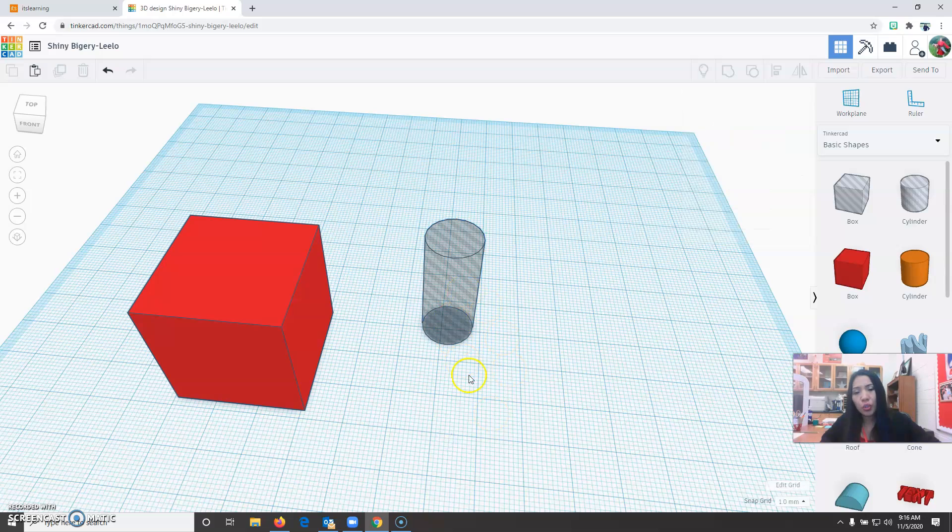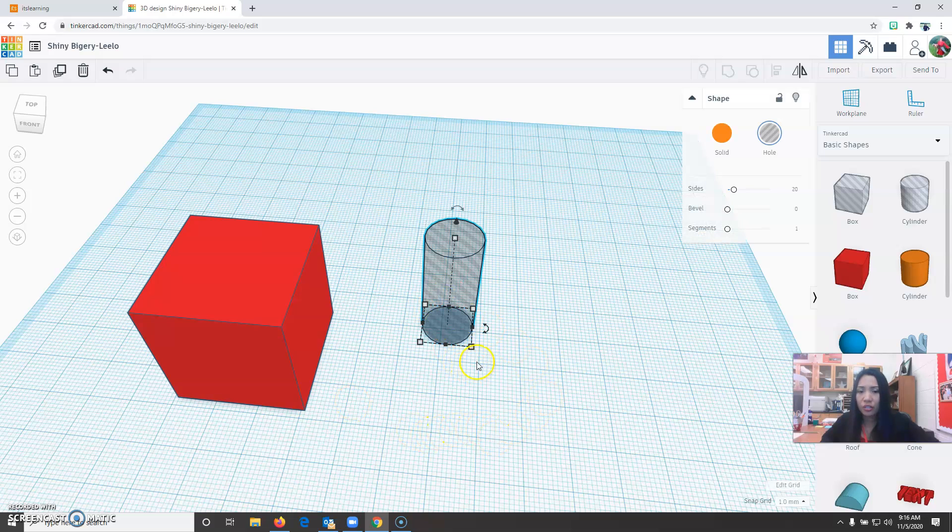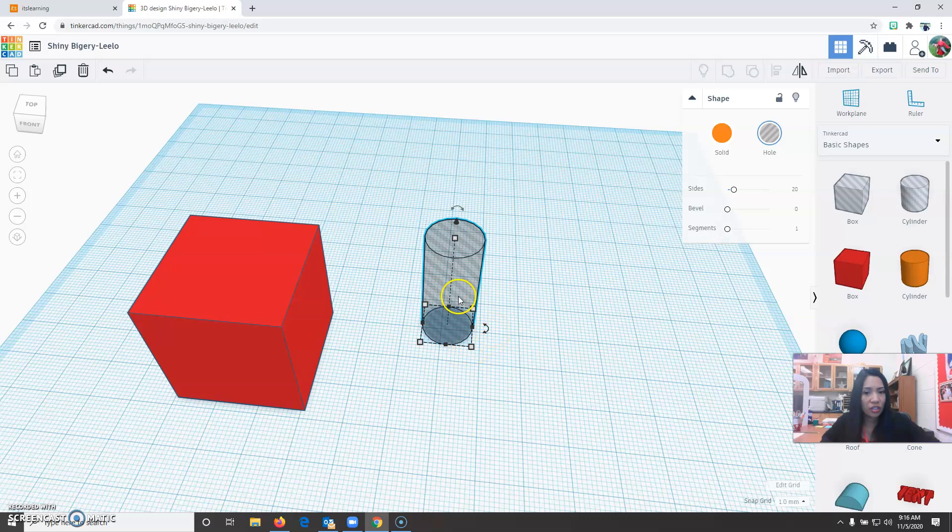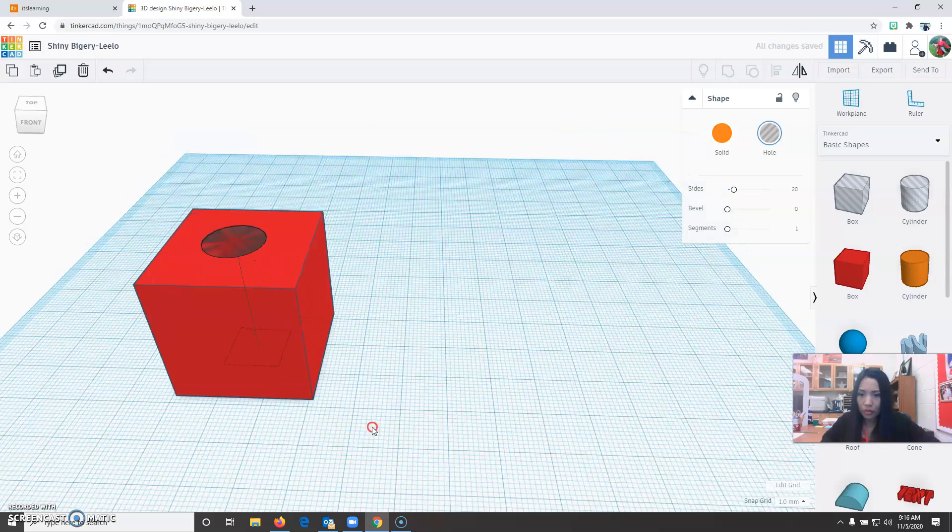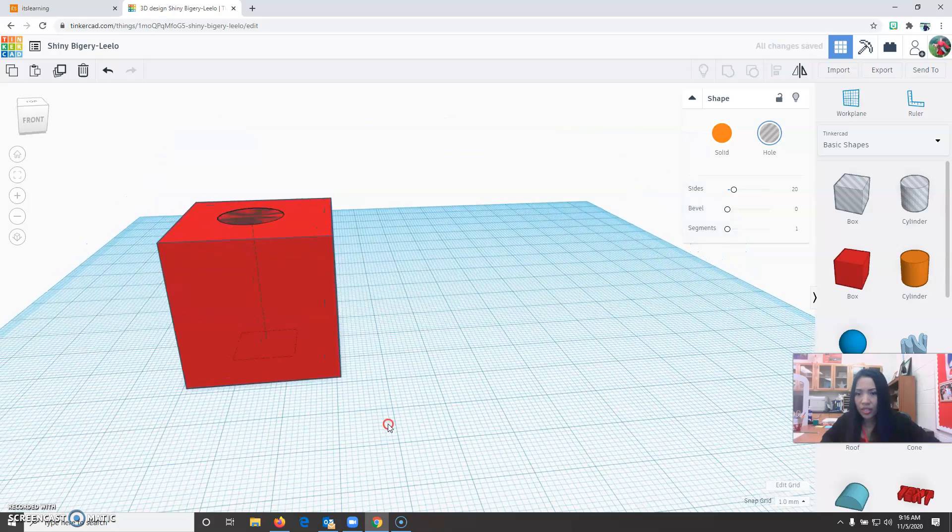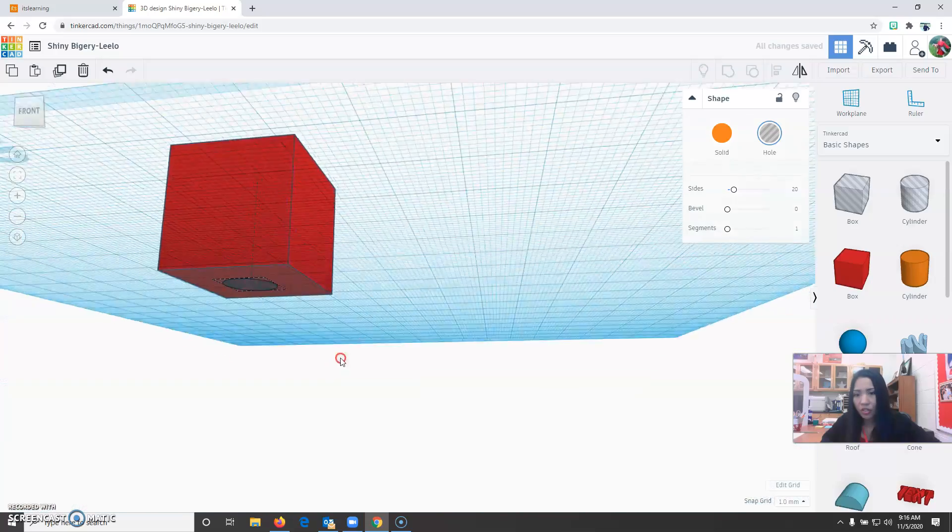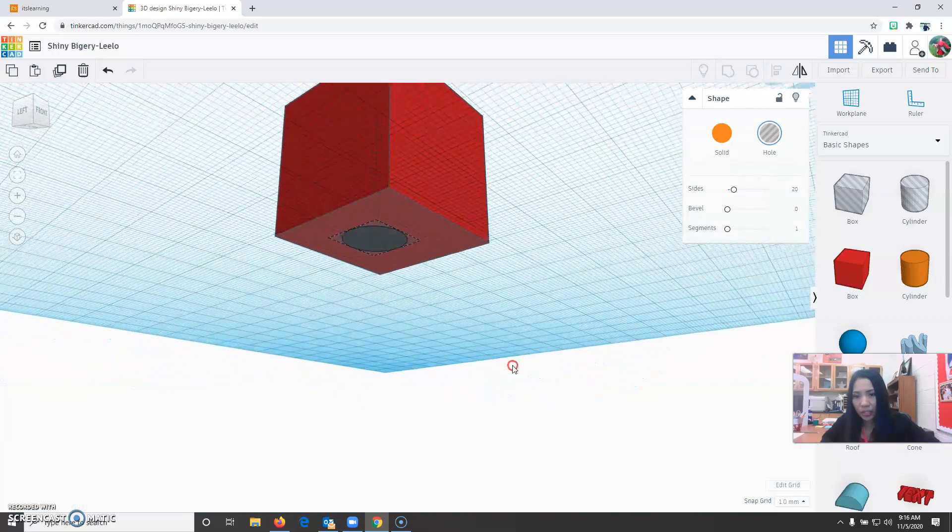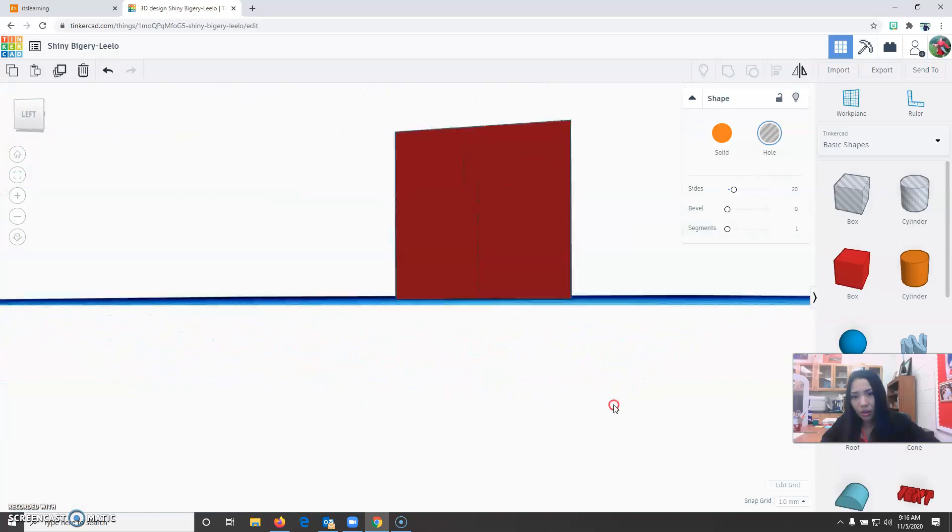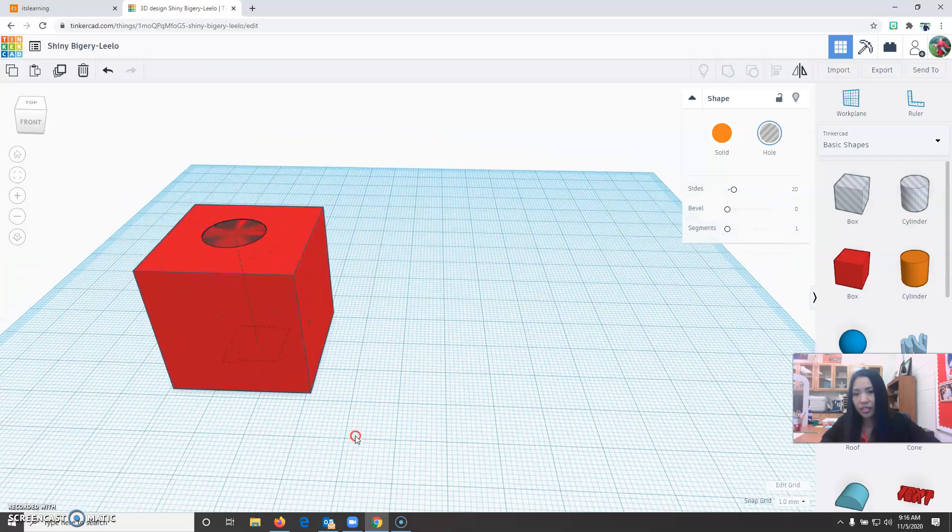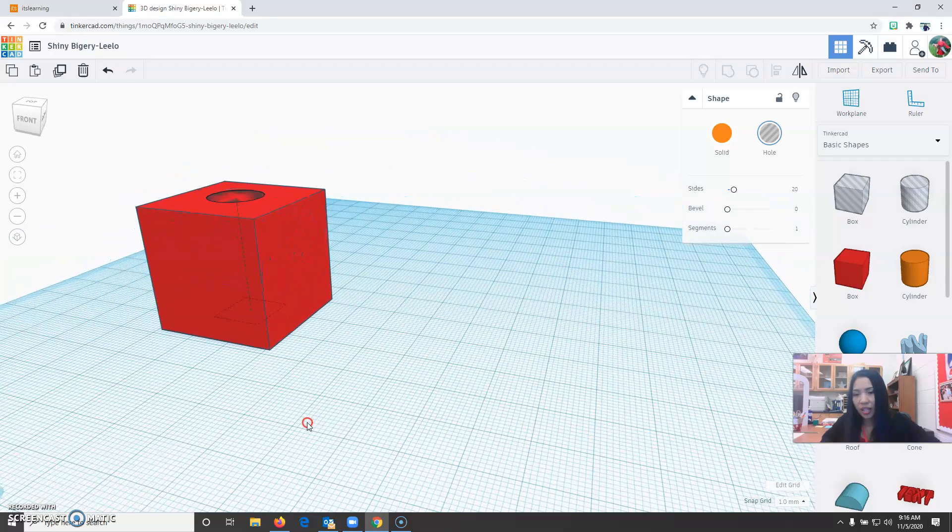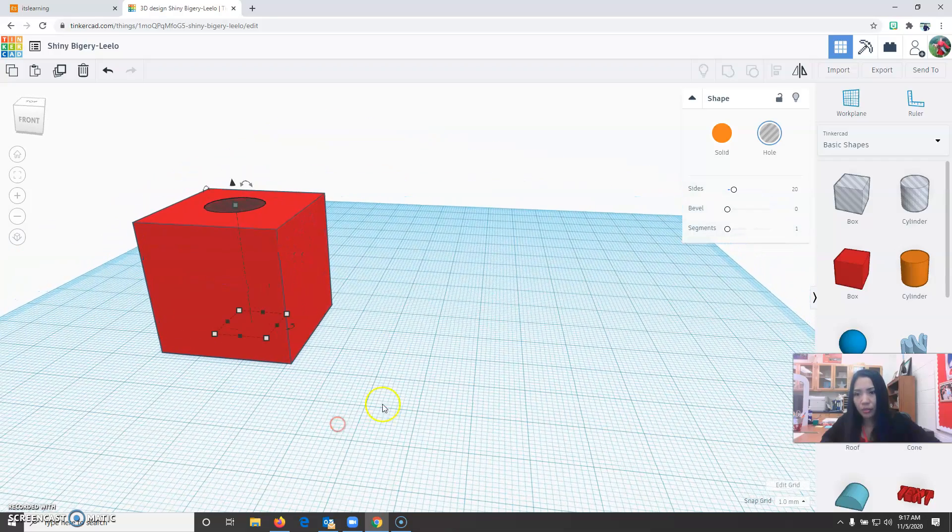Step number two is drag the cylinder inside the cube. To do this you need to be careful when dragging it. Do not drag it from one of the squares because it will change the dimension. Drag it from the body. It's inside and you can go to all the sides. Make sure it's not too high or not too low.